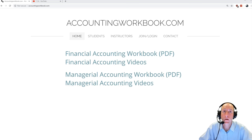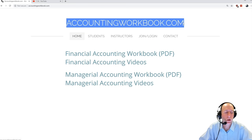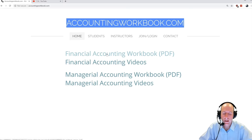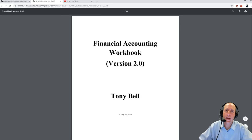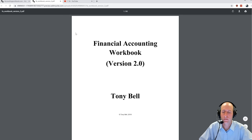The problem from this video can be downloaded at accountingworkbook.com. If you go to the website, click the PDF link, and you can download a copy of this and all of my problems for yourself.